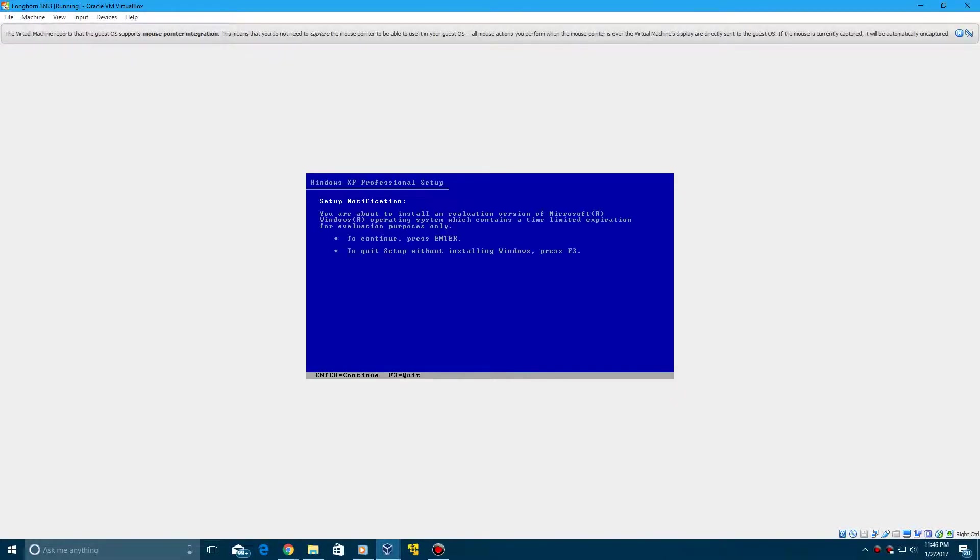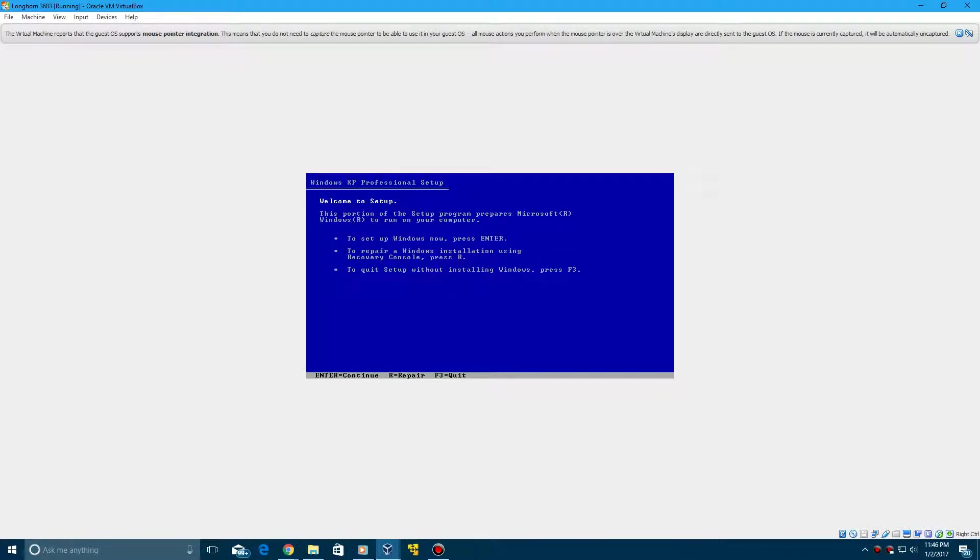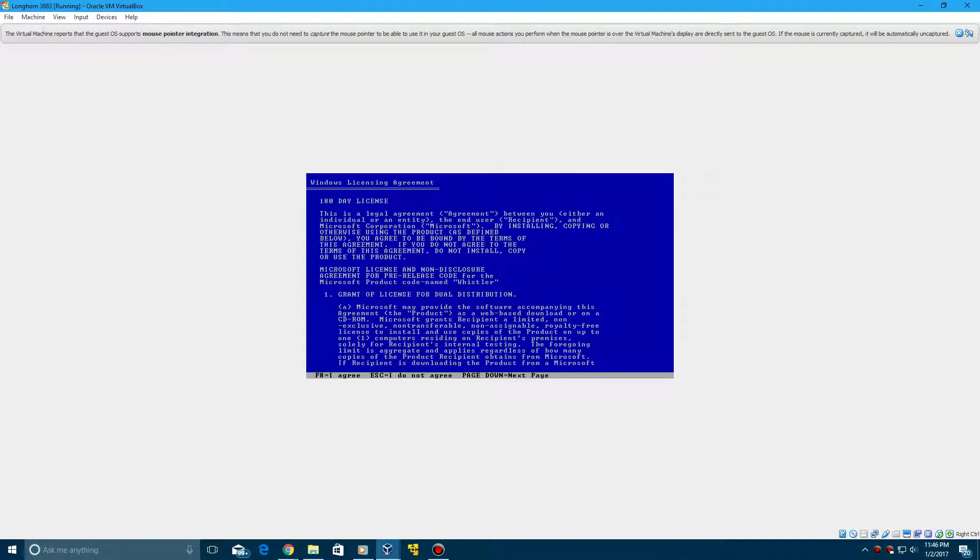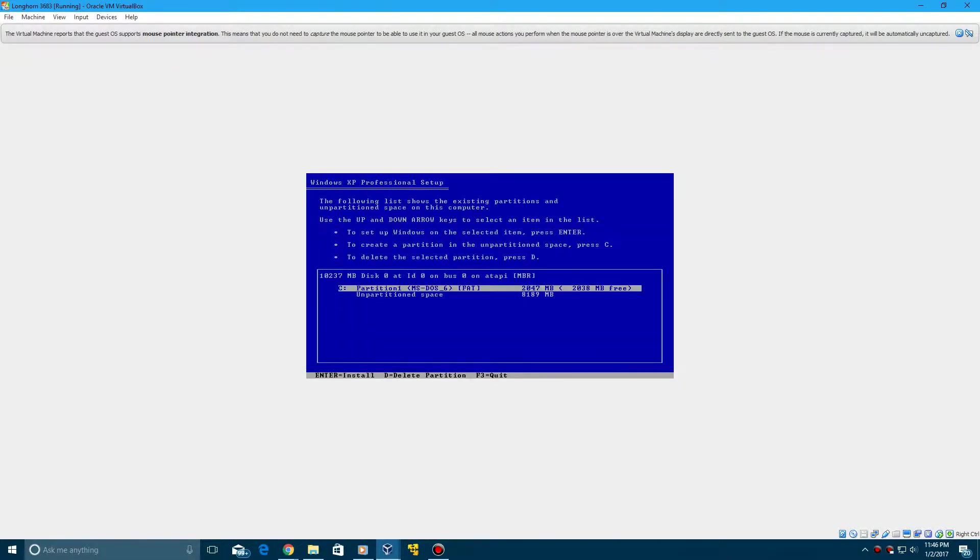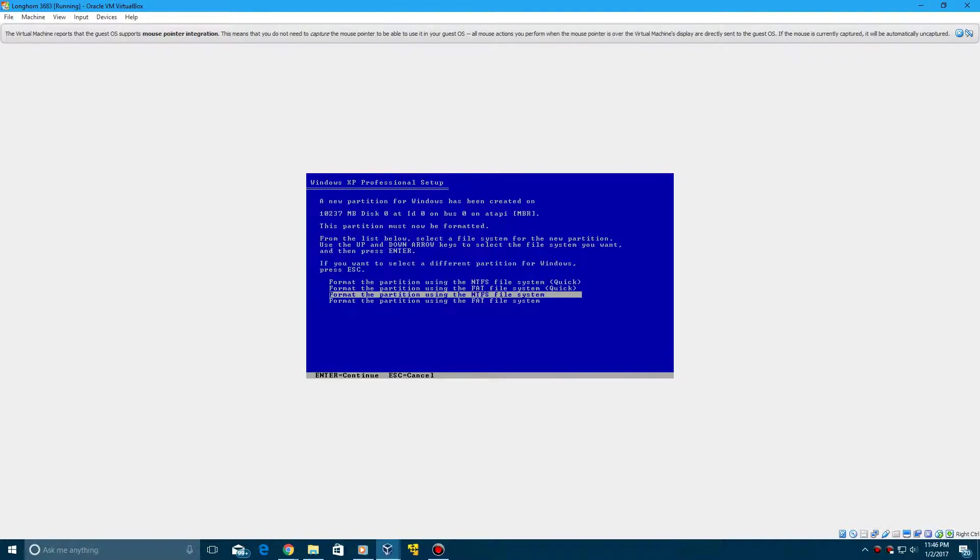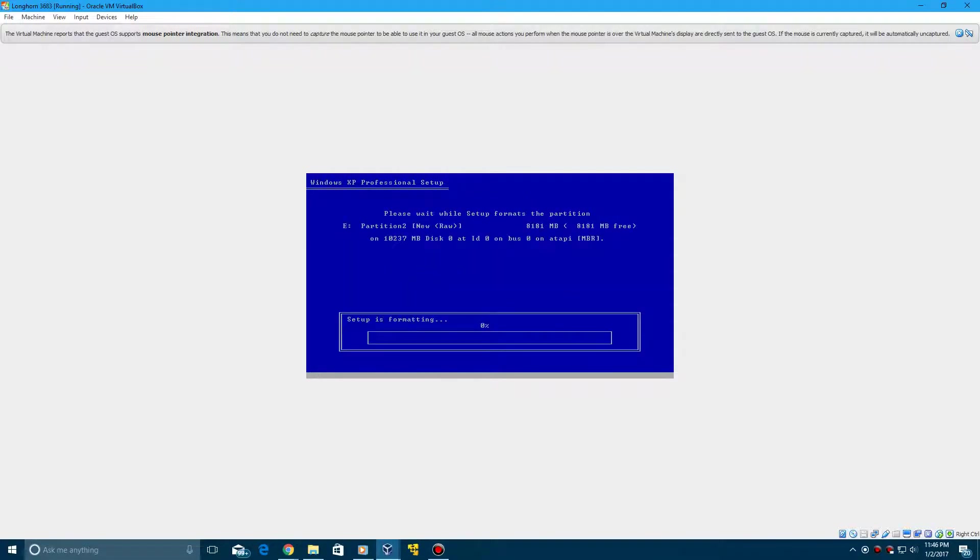So it'll come up with a setup notification. Go ahead and just click Enter on this. Click Enter to set up Windows now. Then click F8 to agree to the terms. There's going to be two different partitions here, one that has MS-DOS installed on it and then the other one that has just unpartitioned space. Go ahead and click on unpartitioned space or otherwise this will not work.